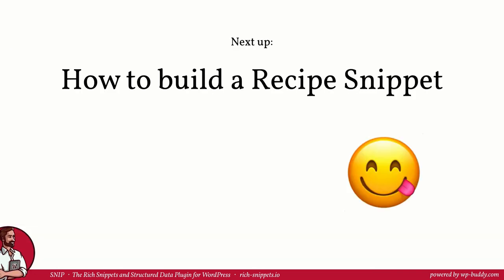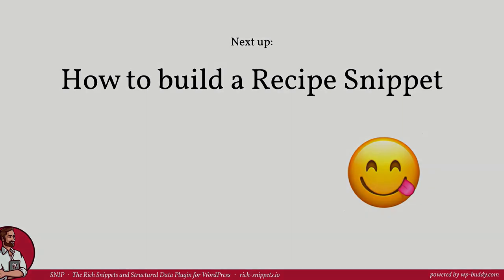In the next video I will show you how to create recipe snippets. So this will be a yummy video. See you there!